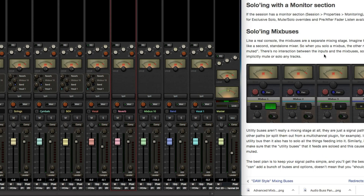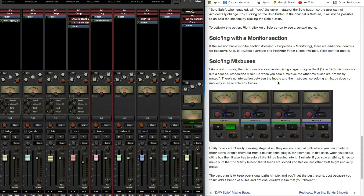The manual states: like a real console, the mix buses are a separate mixing stage. Imagine the 8 or 12-in 32C mix buses as a second standalone mixer — when you solo a mix bus, the other mix buses are implicitly muted, and there's no interaction between the inputs and the mix buses. Soloing a mix bus does not implicitly mute or solo any tracks. Utility buses, however, are just a signal path — when you solo a utility bus, it also solos everything feeding into it.